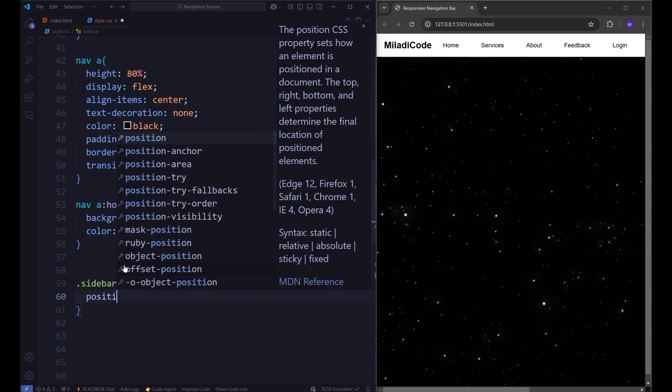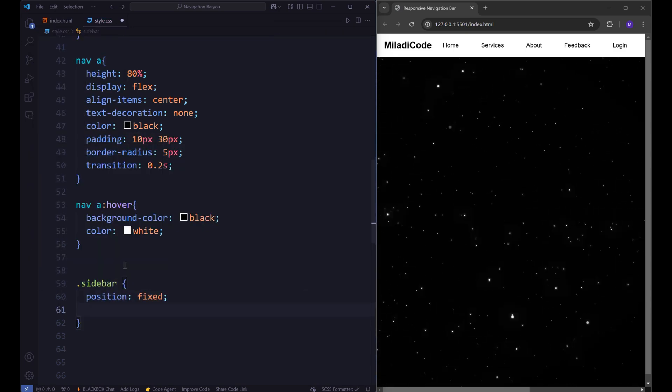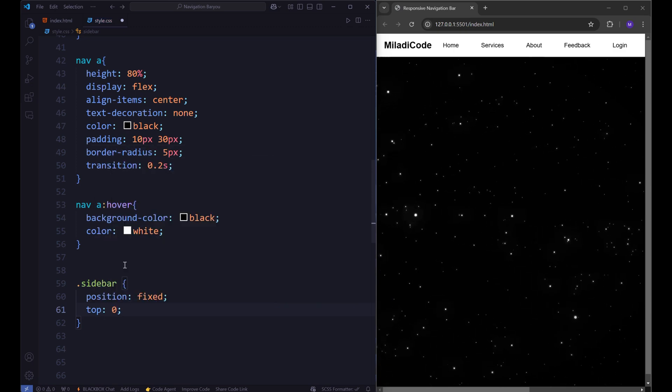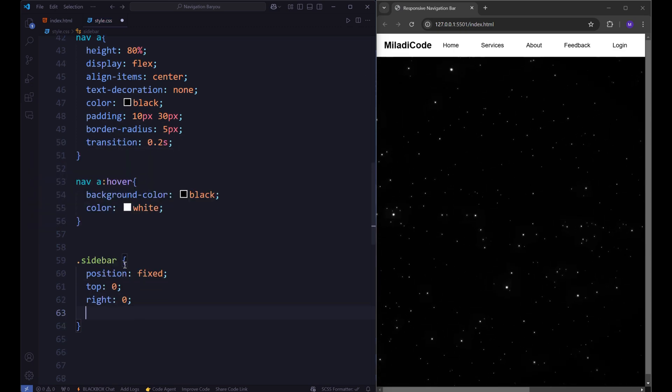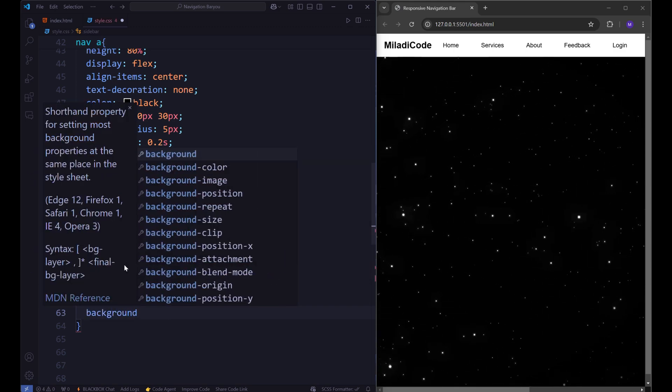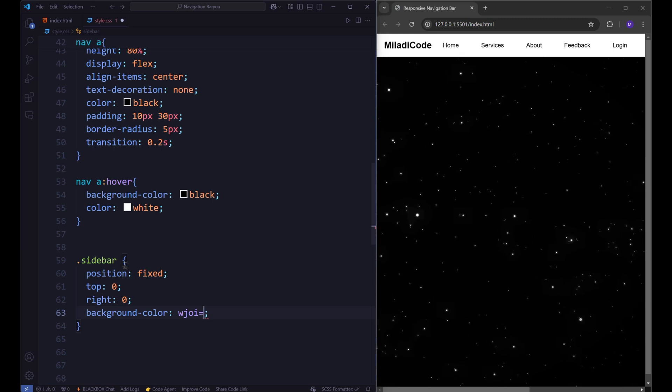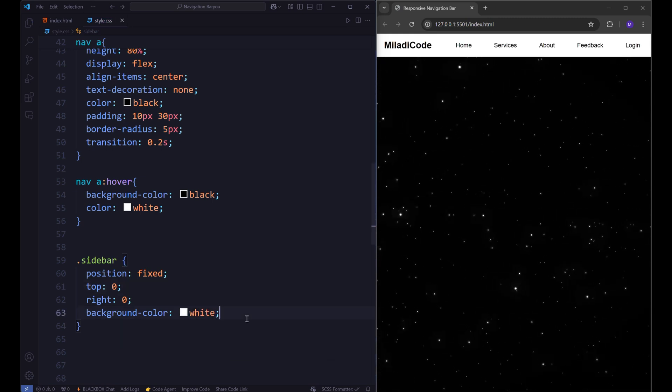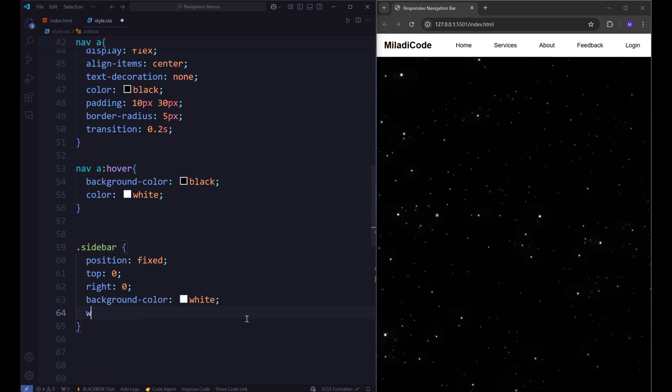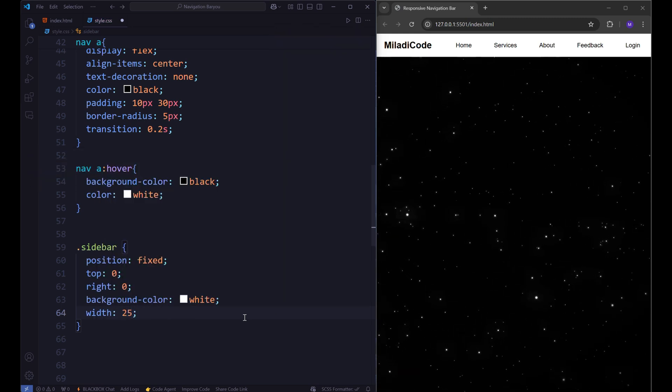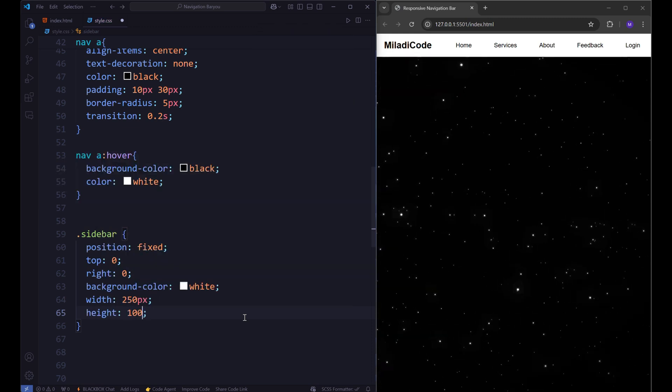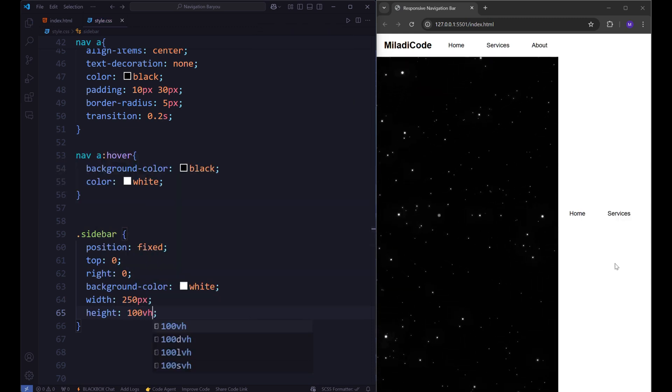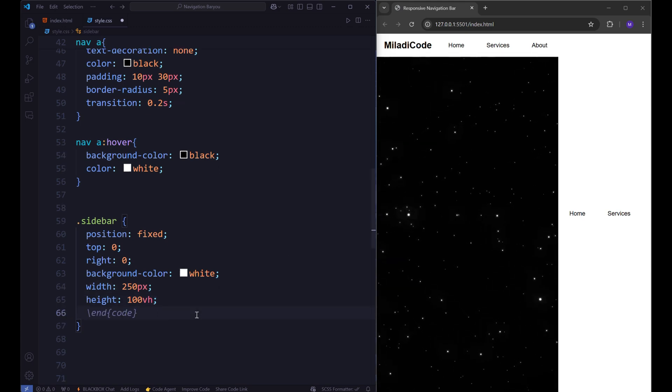Let's style our sidebar. Set the position to fixed, top 0, right equals 0, background color white, width of 250 pixels, height of 100vh. Let's give it a box shadow.